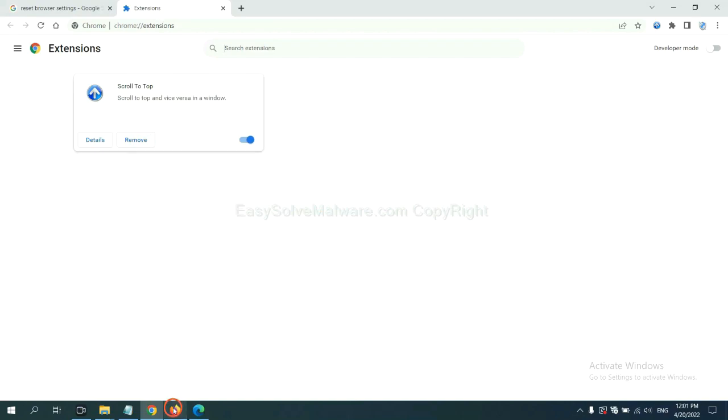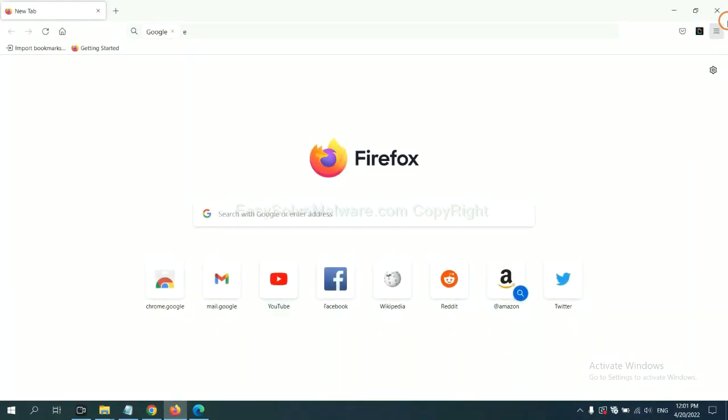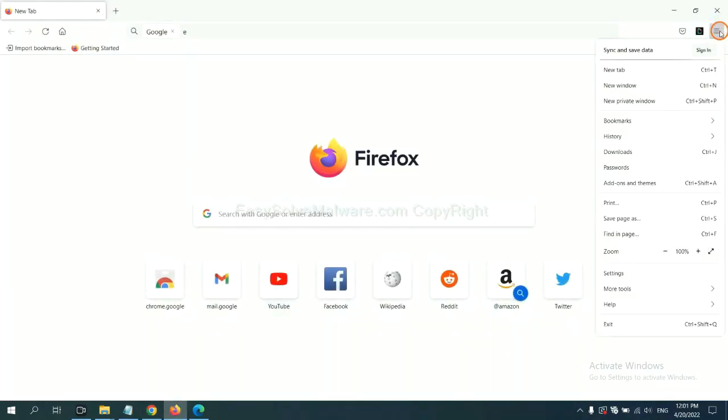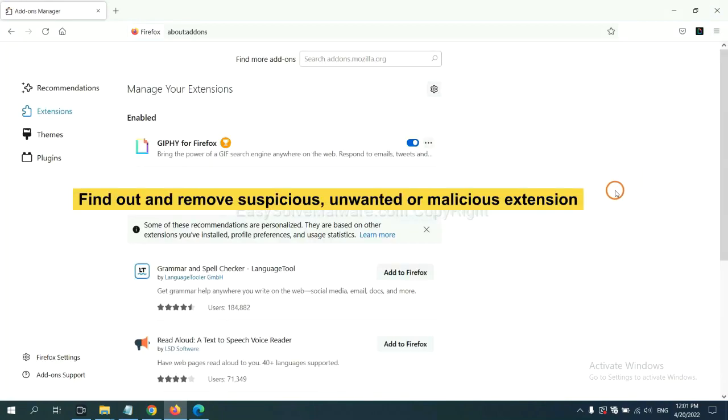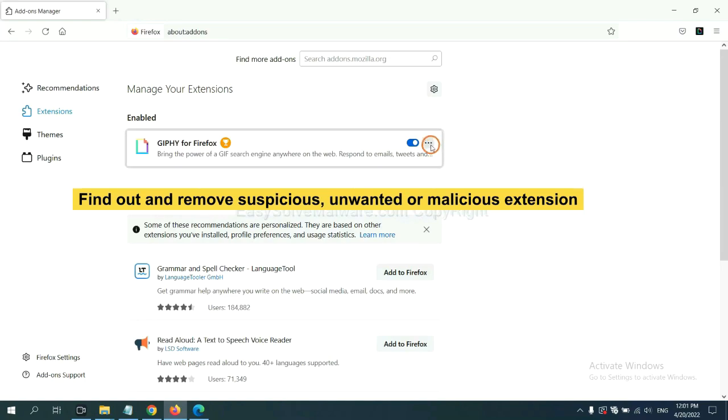On Firefox, click the menu button and click here. You need to find out and remove the suspicious extensions. Click here and click remove.